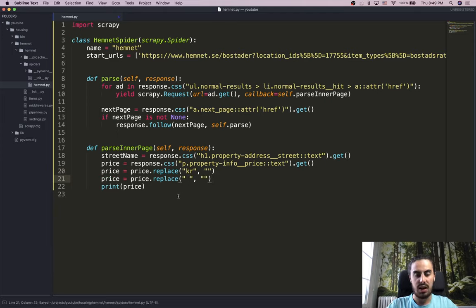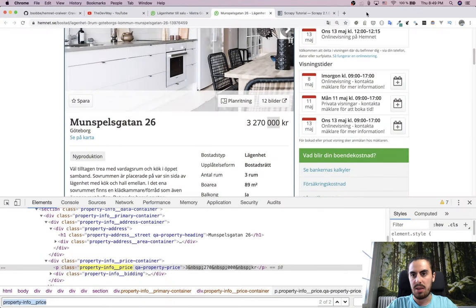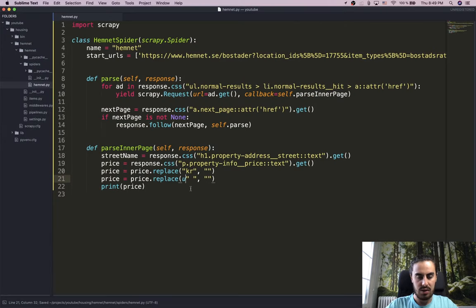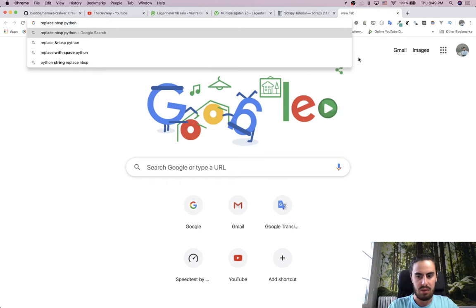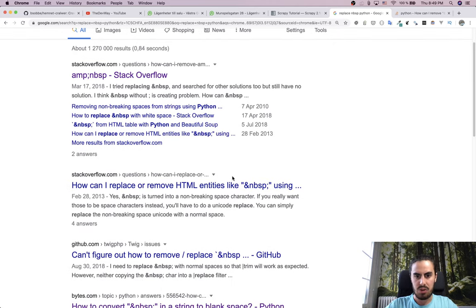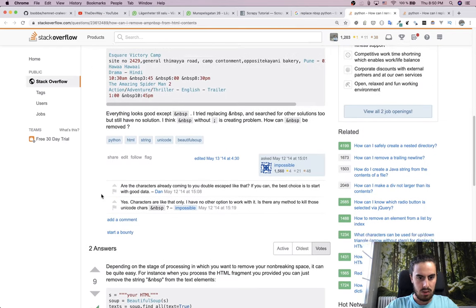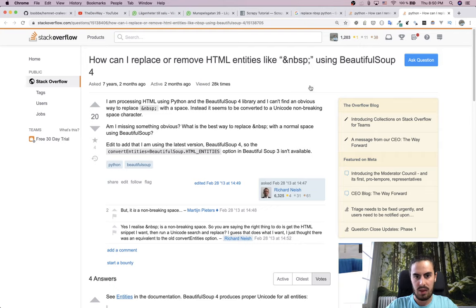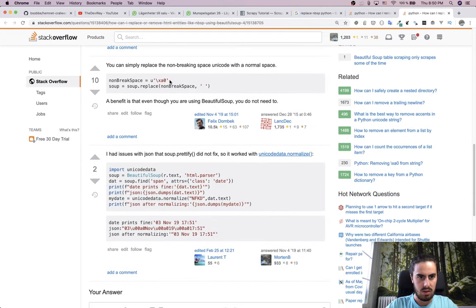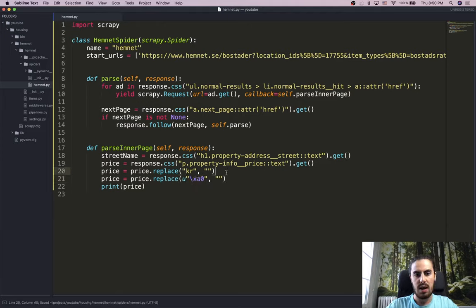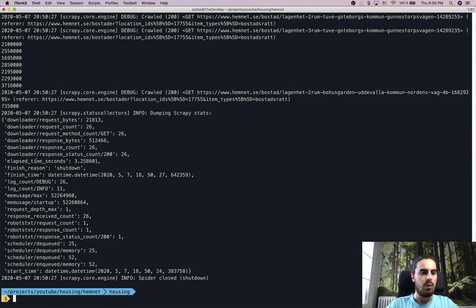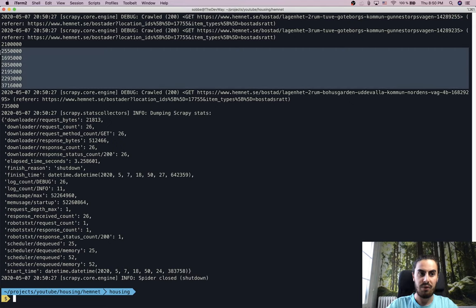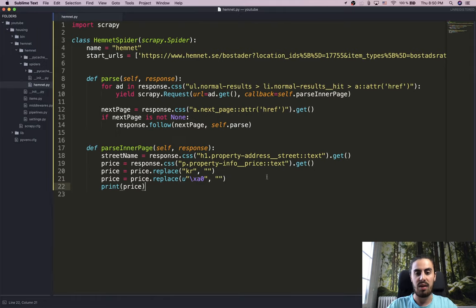To replace the non-breaking space, we need its unicode character. Googling 'replace nbsp python' gives us the unicode representation. We add 'price = price.replace(u"\u00a0", "")'. Running the crawler again — the prices are now much cleaner, without the currency symbol or special spaces. This is perfect for storing in a file or database.